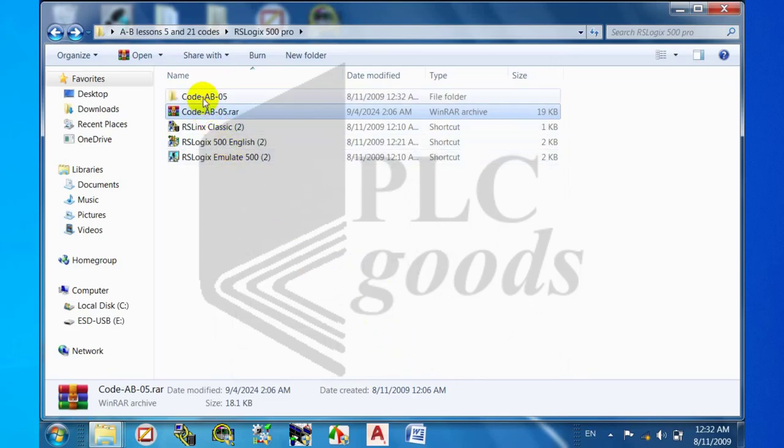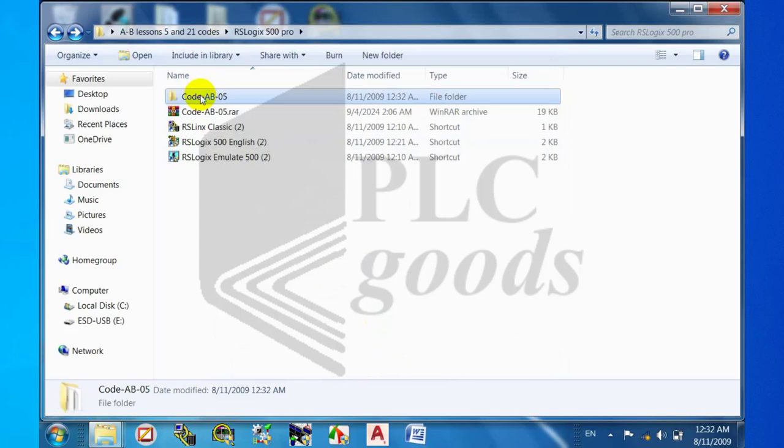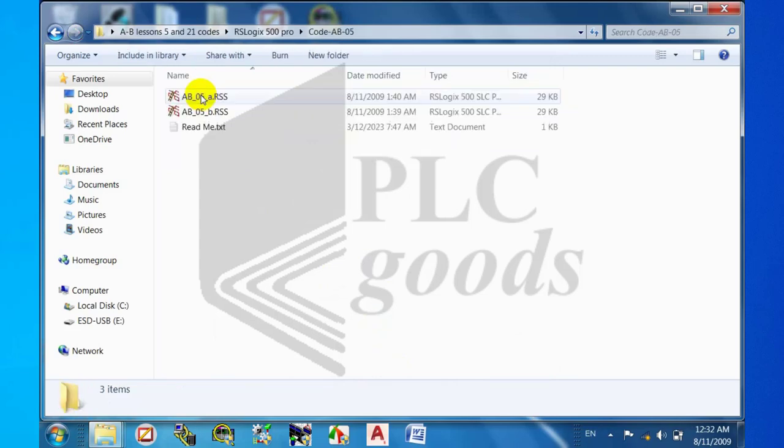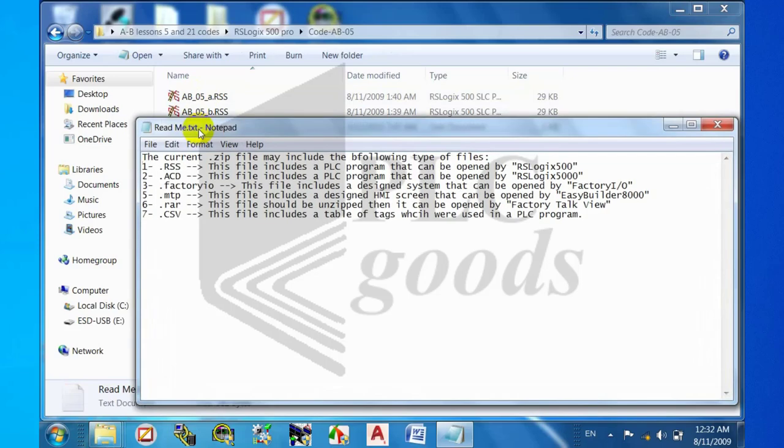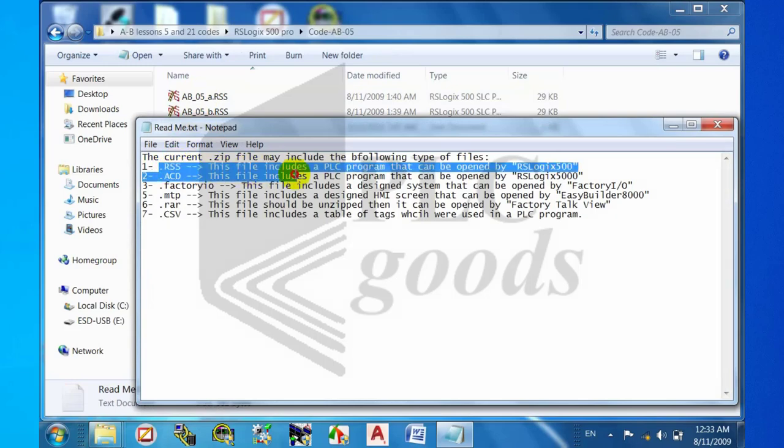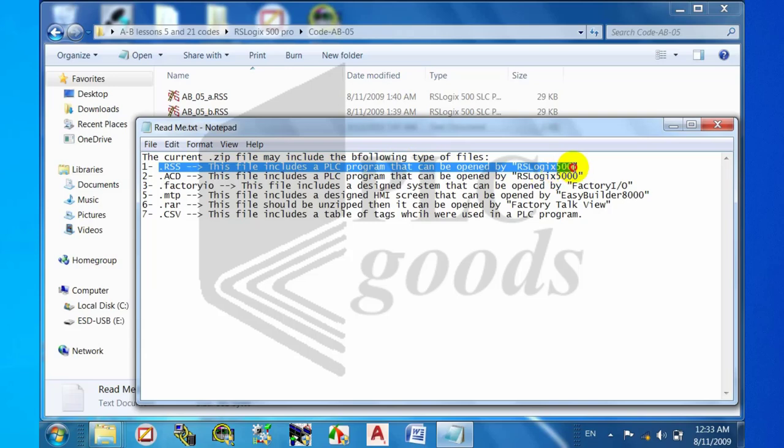Step three: opening the file readme.txt to know which software can open the files. Please note that we need to have RSLogix 500 software installed on our computer to open .RSS formatted files.